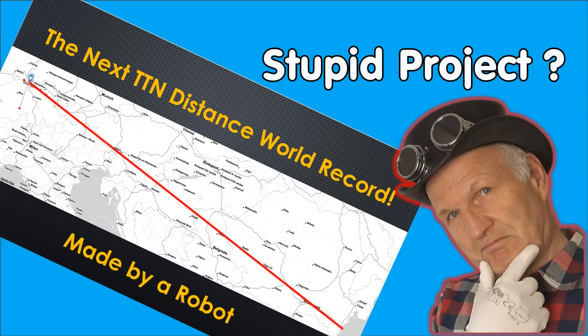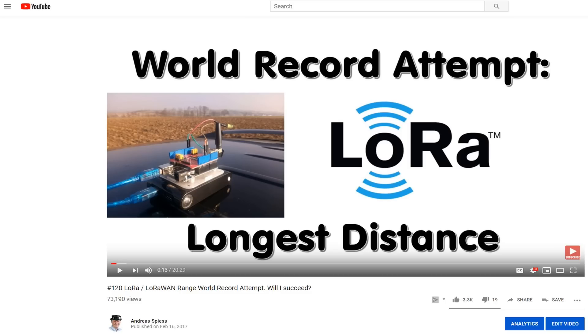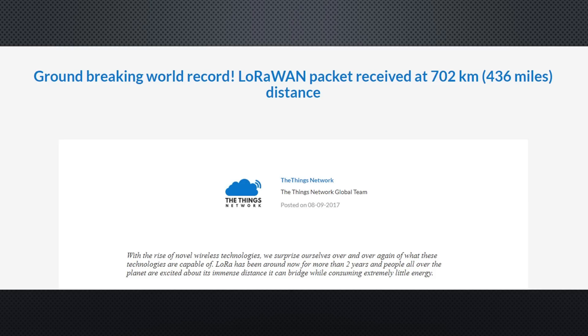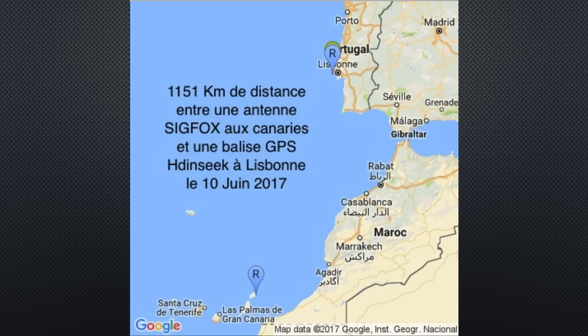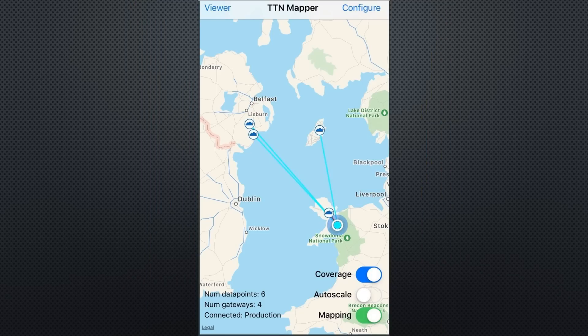Since I posted my 203 km LoRa world record two years ago, we saw other people posting longer distances. From a balloon, a group of people reached 702 km. A Sigfox user reported 1151 km and other TTN users also reported significant distances.